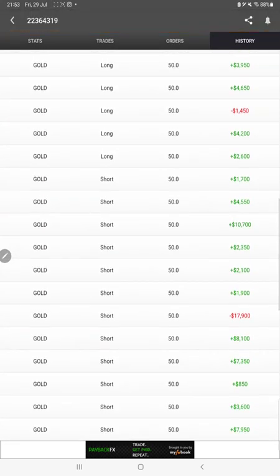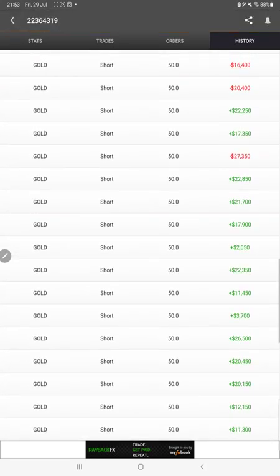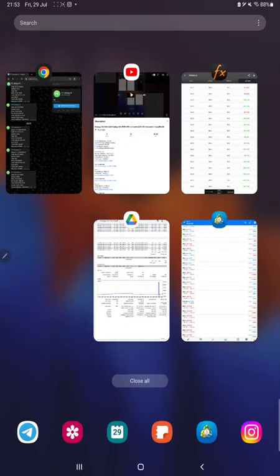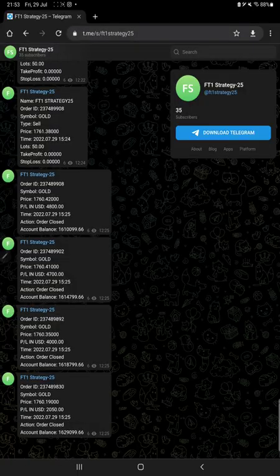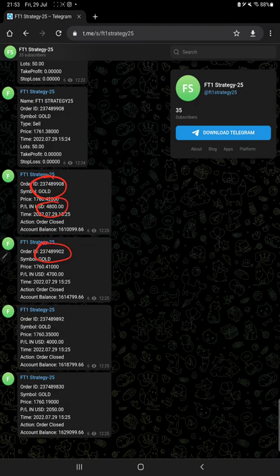This strategy is connected with Telegram as well, so all the trades as per their order ID can be verified. How much profit and loss we have booked, at what time we have traded, and each and every order can be verified.